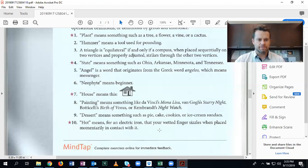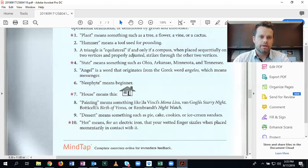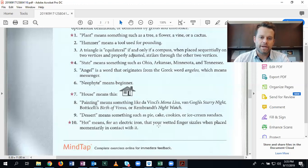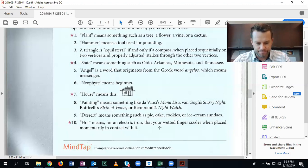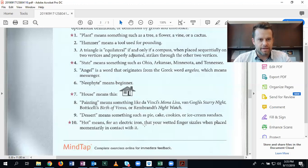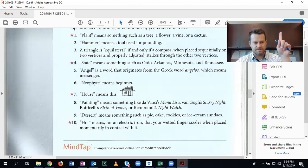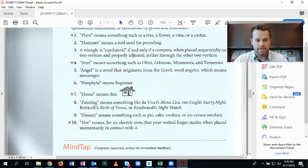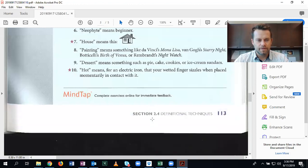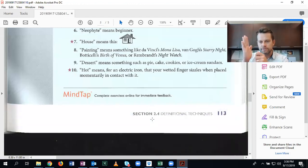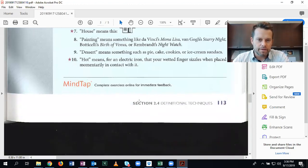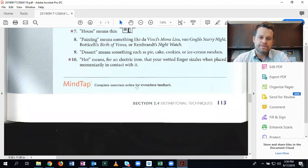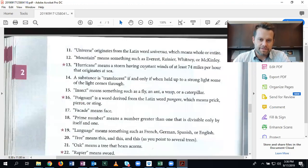Hot means for an electric iron, that your wetted finger sizzles when placed momentarily in contact with it. This is an operational definition. So if I test this using my finger, then I know that the iron's hot. You could probably just hold your hand close to and feel the heat from it. No need to sizzle your wet fingers. That seems a little bit too dangerous.